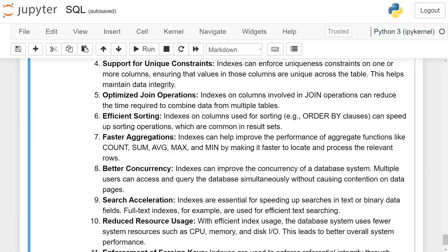Faster aggregation: Indexes can help improve the performance of aggregate functions like COUNT, SUM, AVG, MAX, and MIN by making it faster to locate and process the relevant rows.